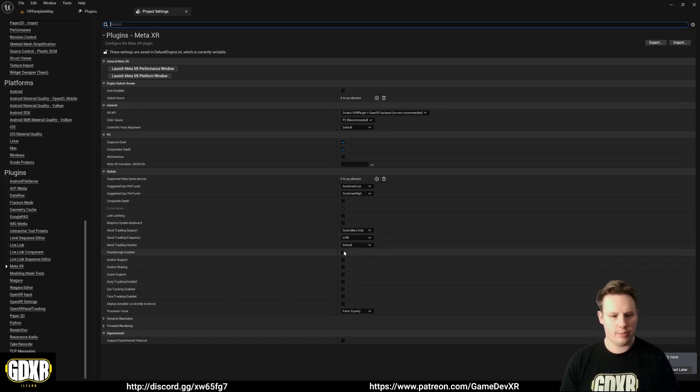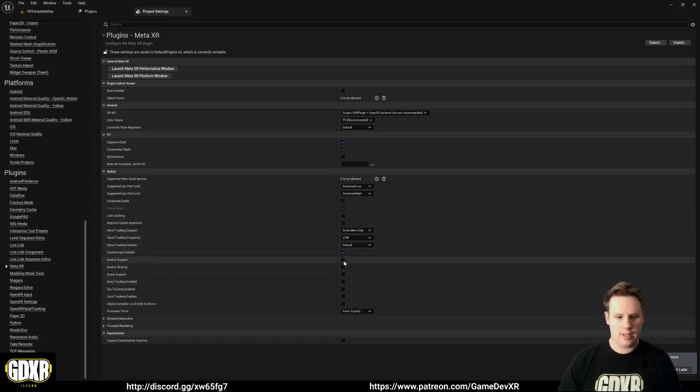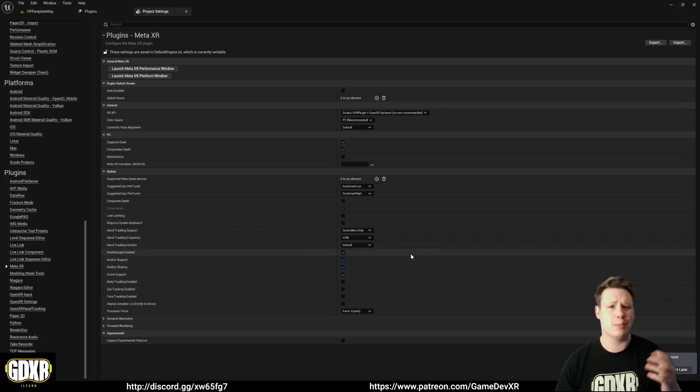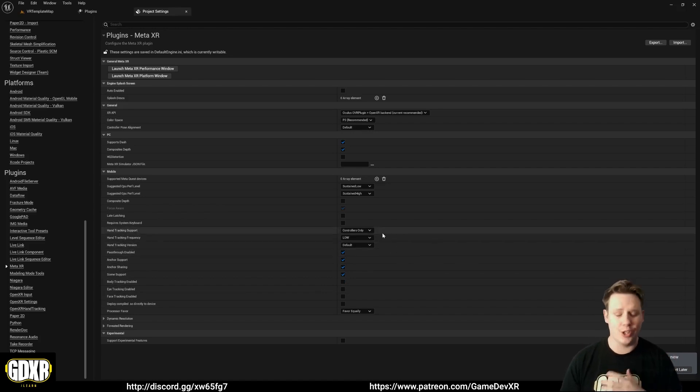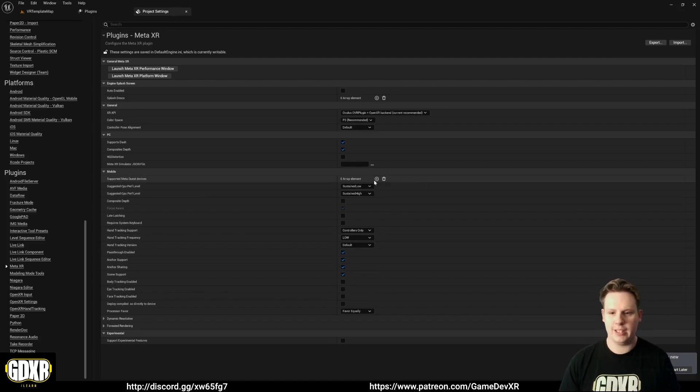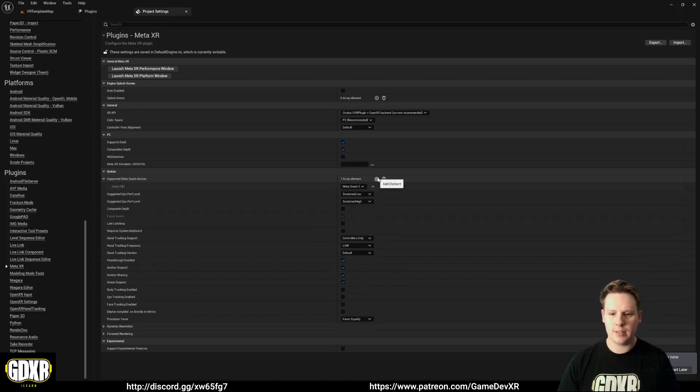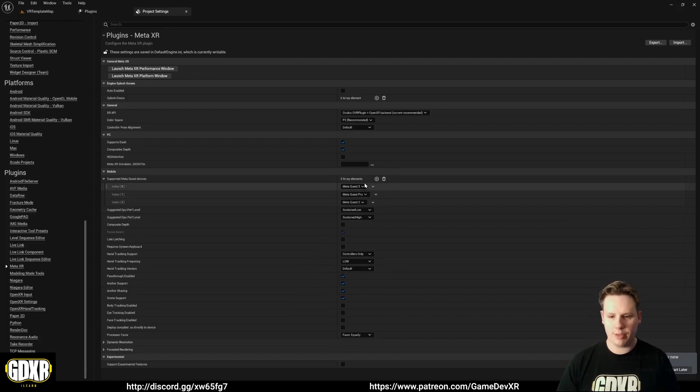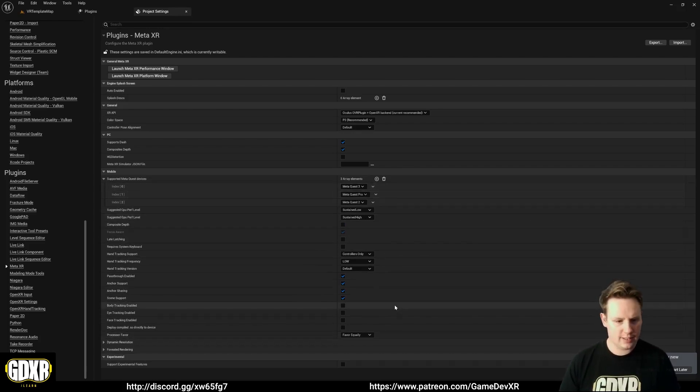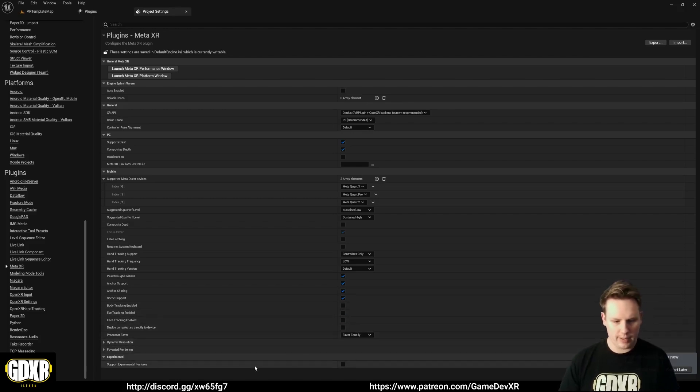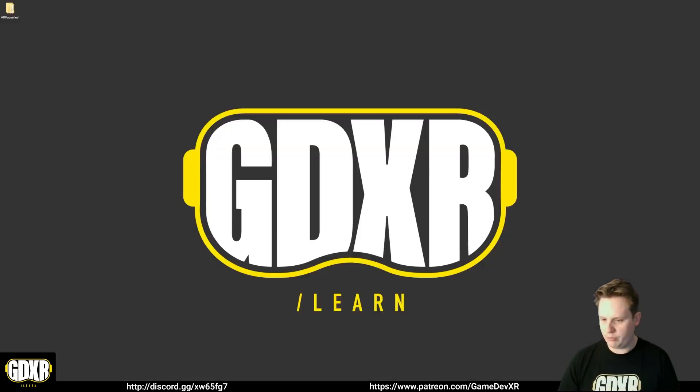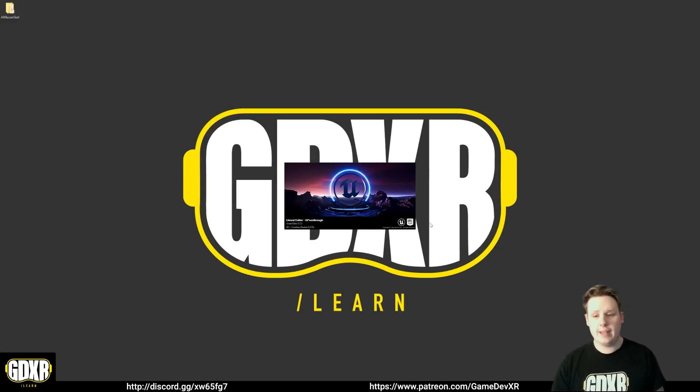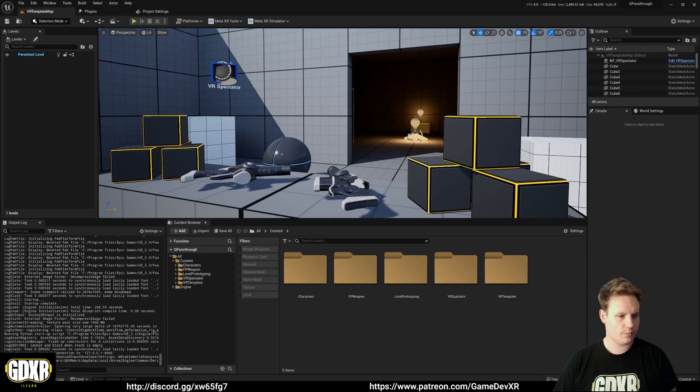So in here, what we're going to do is we're going to set Pass Through Enabled, and then Anchor Support, Anchor Sharing, and Scene Support. We're doing these because chances are, if you're doing Pass Through, you're going to be using these features anyway. And Supported Meta Quest Devices, I find if we just click this three times, it adds the ones that we need. So Quest 2, Pro, and 3. Everything else can stay as it is. Right now, for 5.3, we can do Support Experimental Features as well. I'm going to tick that, and then we're going to do Restart Now. So this is recompiling shaders. So once this is done, I'll be back, and then we can take a look at getting Pass Through working.